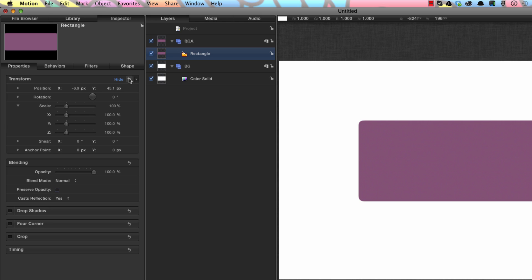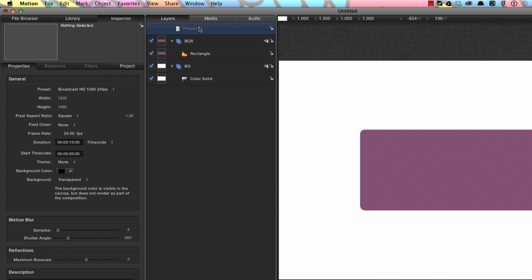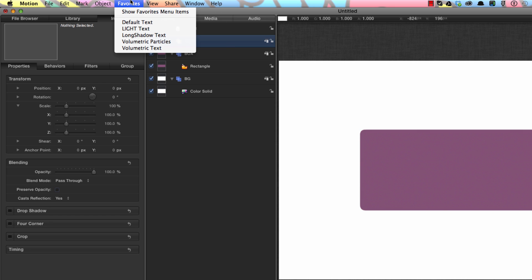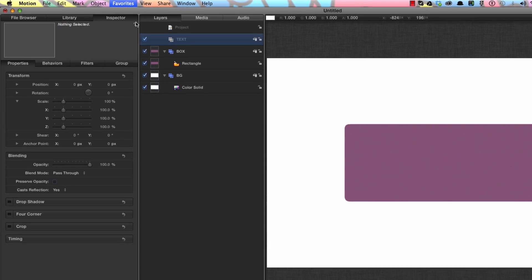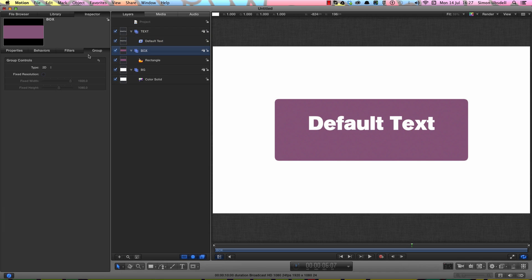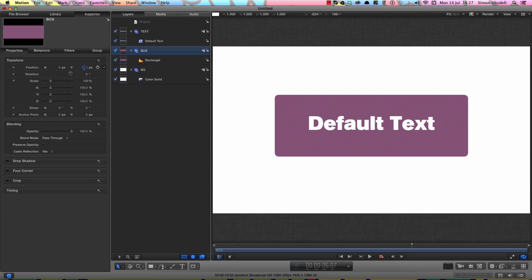F1 for its properties and let's center that up. I'm going to make a new group — Command Shift N — and this group I'm going to call 'text', and come to my favorites menu where I've got some text ready-made and bring that in. I'm going to take that box group, F1 for its properties, and move it up a bit on Y so it centers around my text.